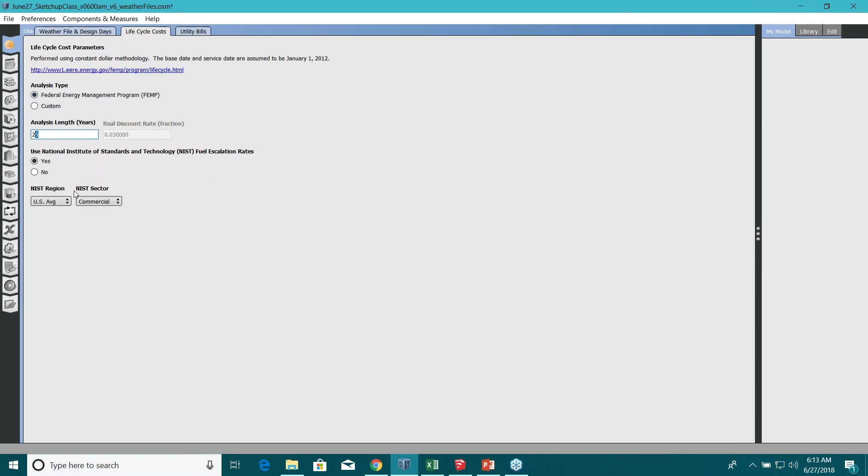Alright, so for this please start with the lifecycle cost manual by FEMP, actually for FEMP by NIST. And NIST again is National Institute of Standards and Technology.